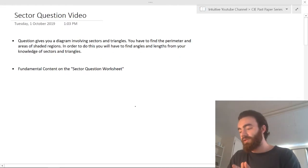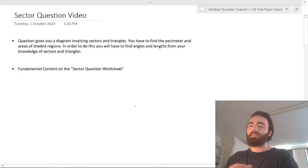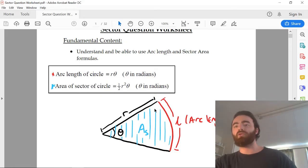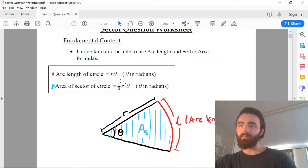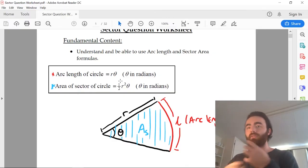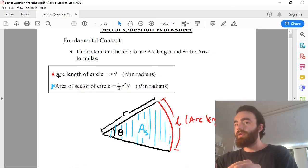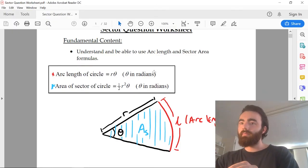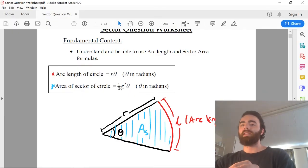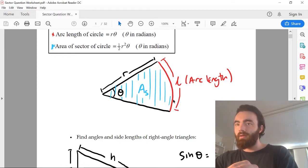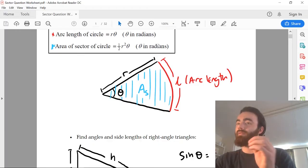So the sector question involves sectors — a sector looks like this, it's just a proportion of a circle. In order to answer this question, you're going to need to know a few things: you're going to need to know how to calculate the arc length and how to calculate the area of a sector. The area of the sector is given by this formula — half r squared theta, where theta is in radians.